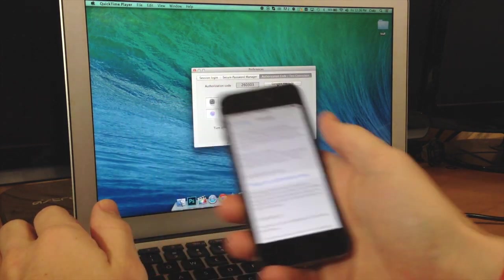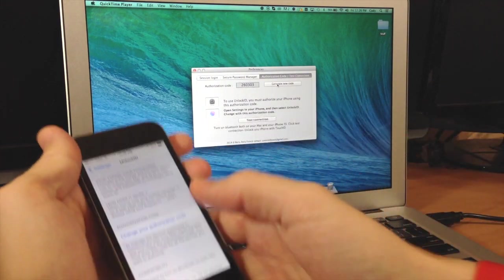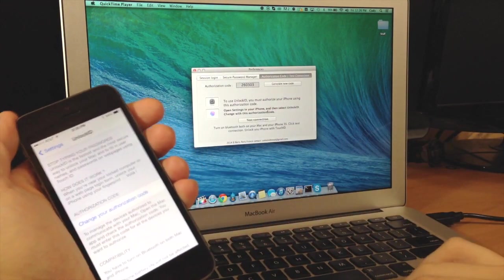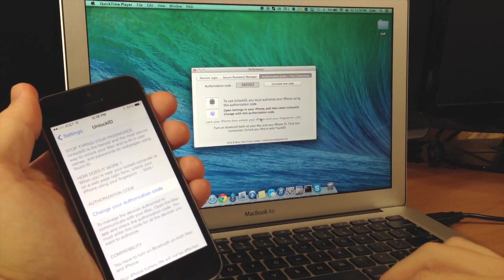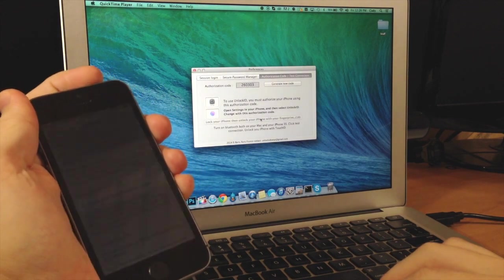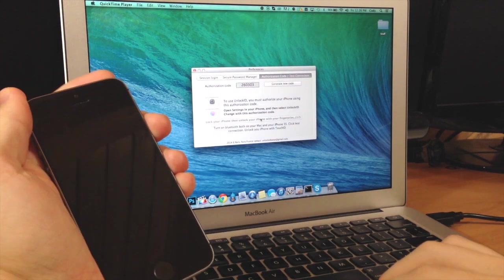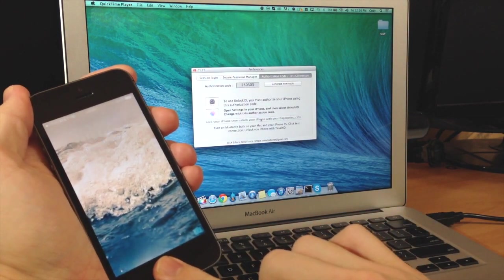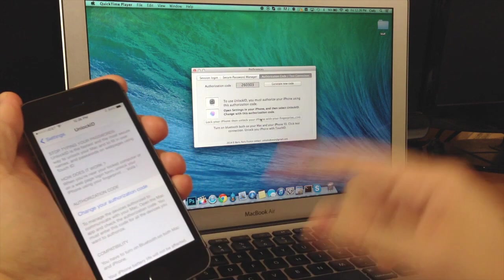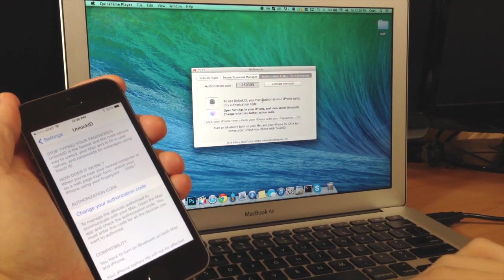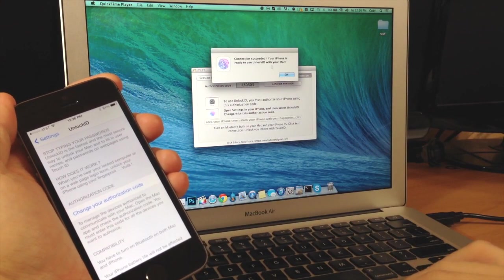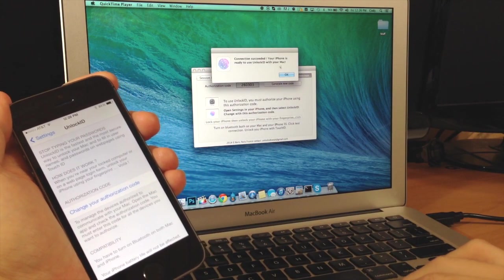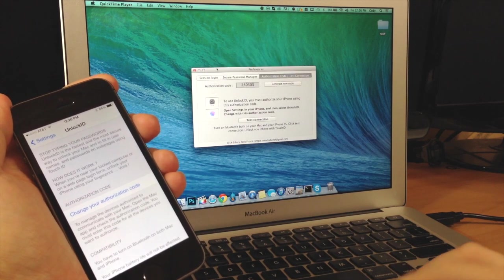And now we should be synced up. So what we want to do now is test the connection. So we'll click test the connection. And you want to go ahead and lock your phone and unlock it with the touch ID. And you should get a pop up right here that says your connection has succeeded and your iPhone is ready to use with unlock ID.